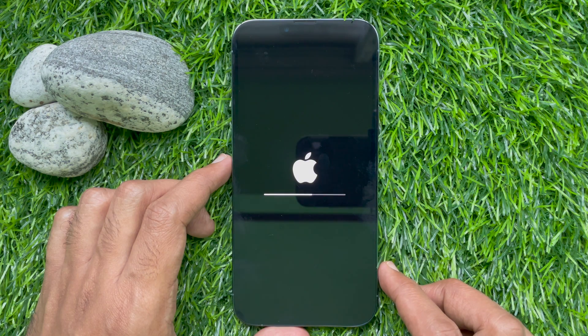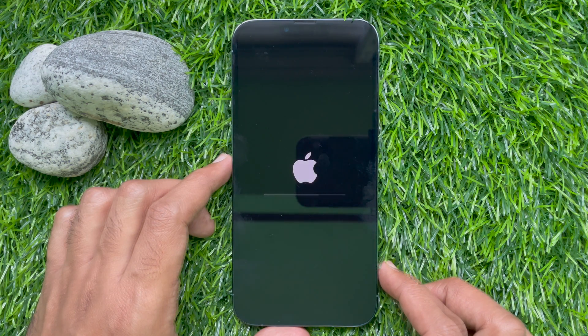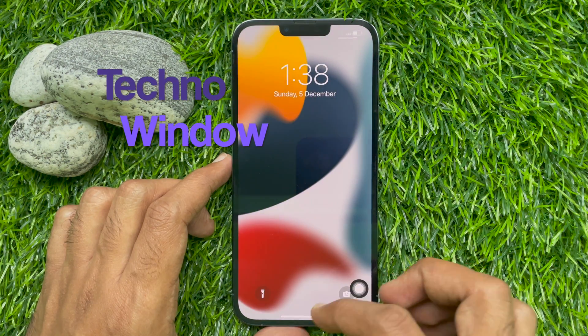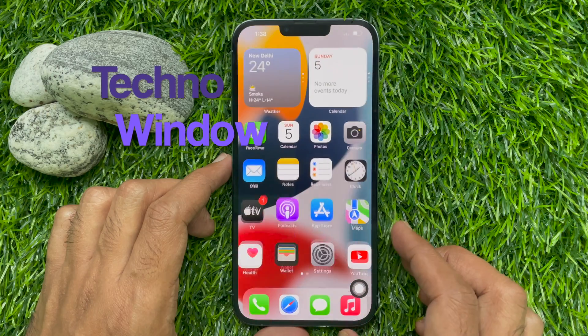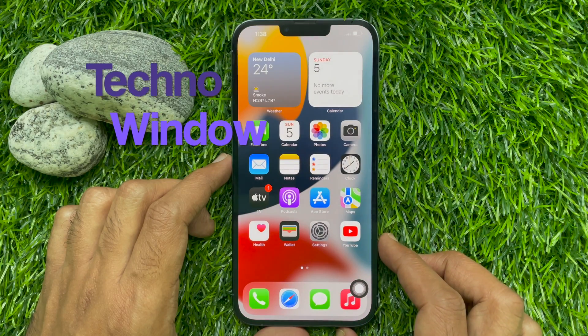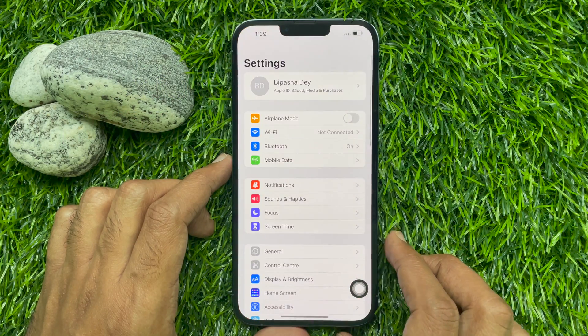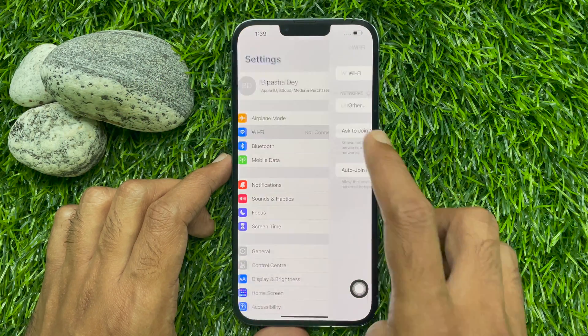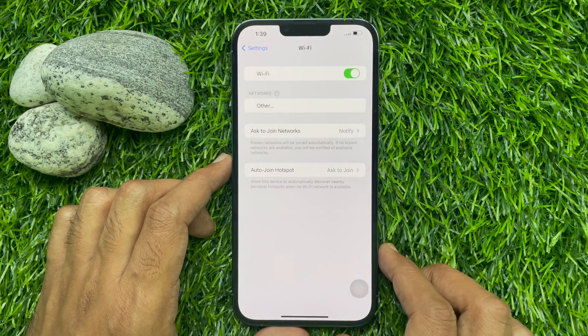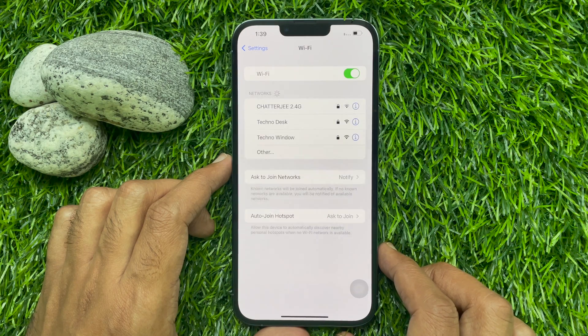That's it. Your phone will restart. After restart, you need to reconfigure your Wi-Fi settings. So, these are the steps to reset network settings in iPhone 13 Pro Max.